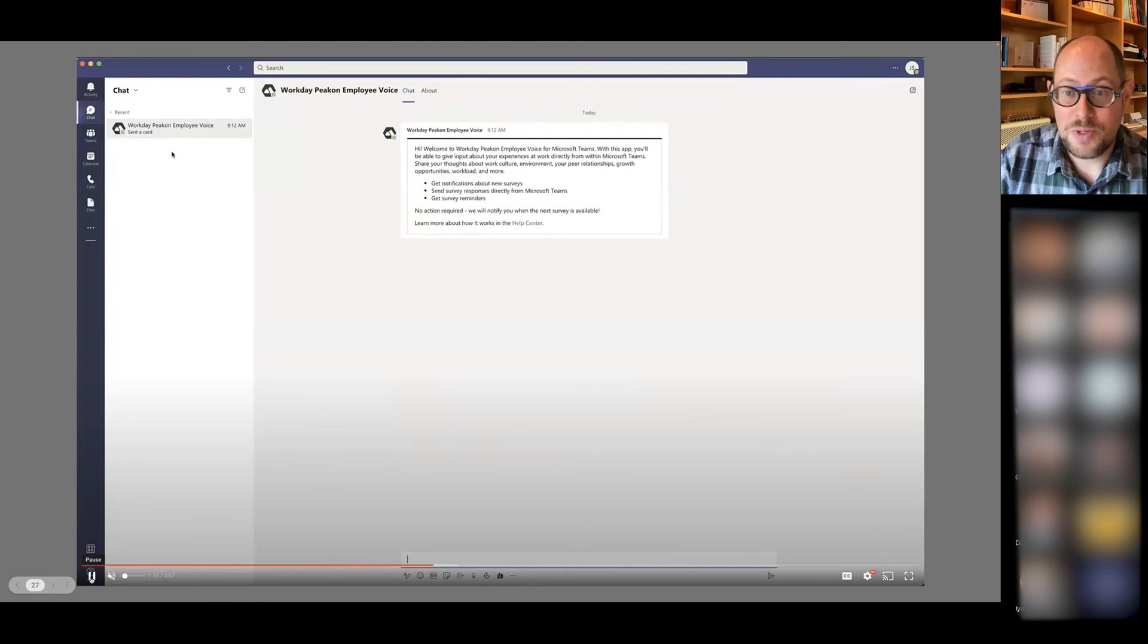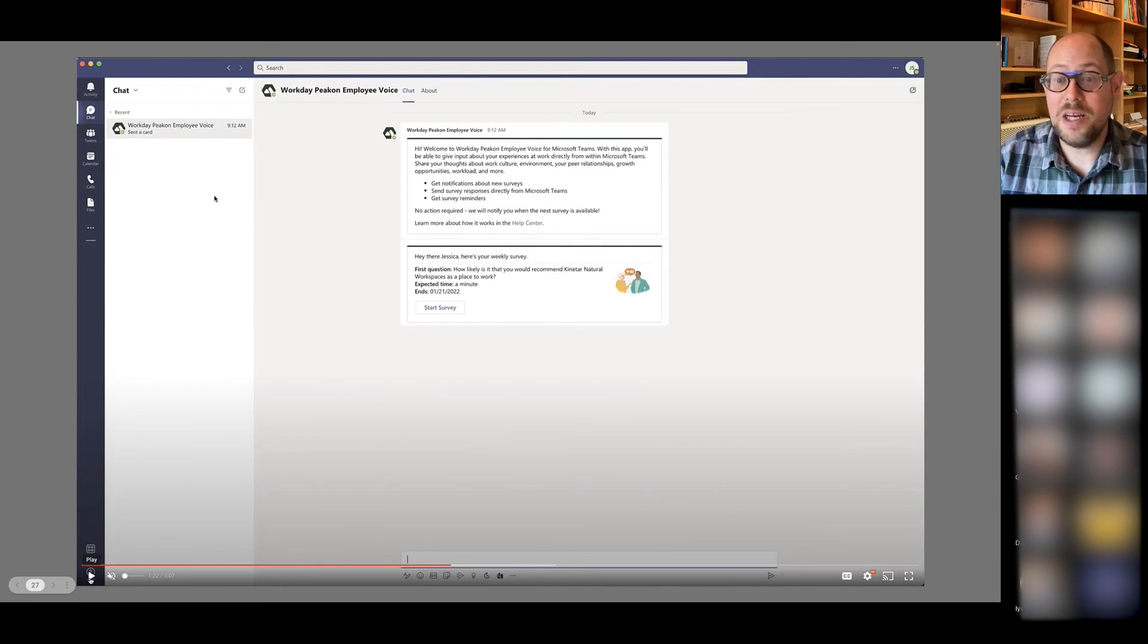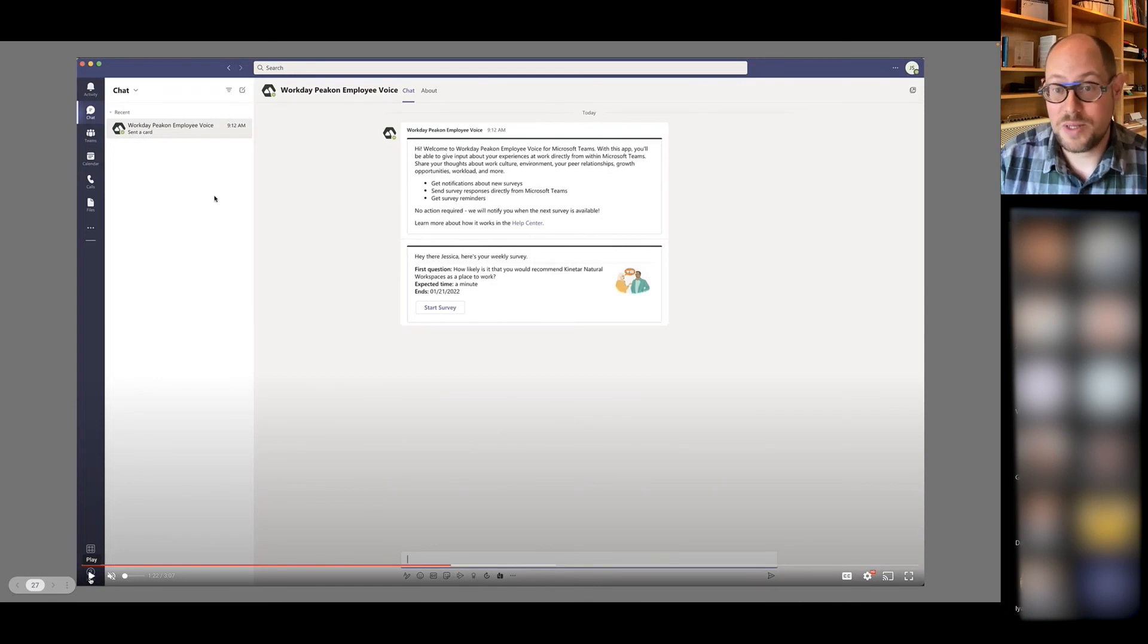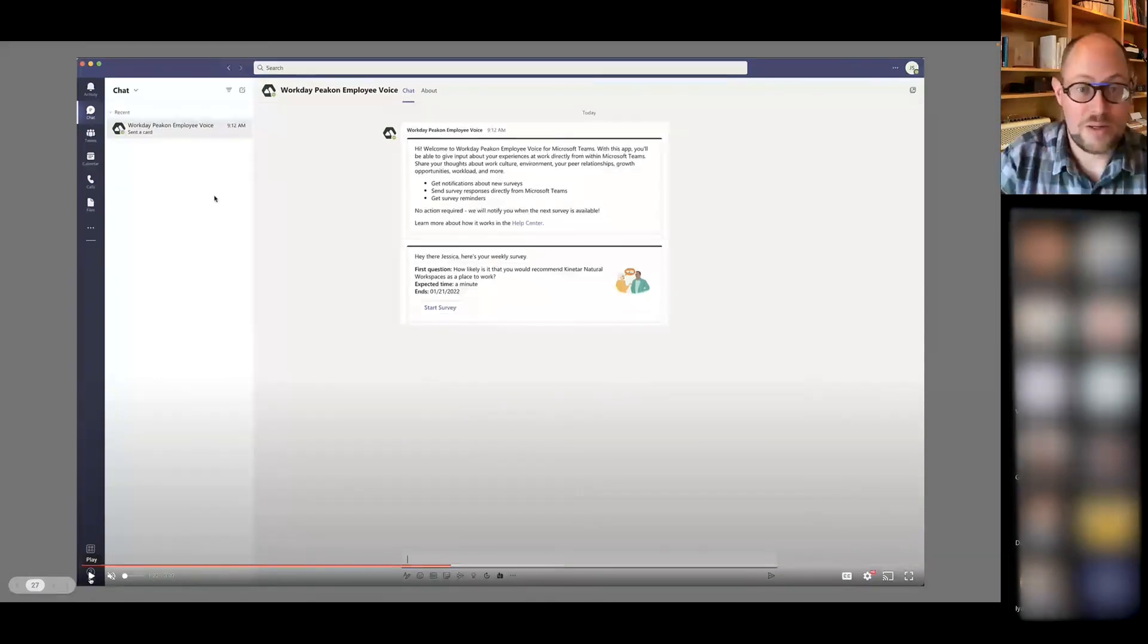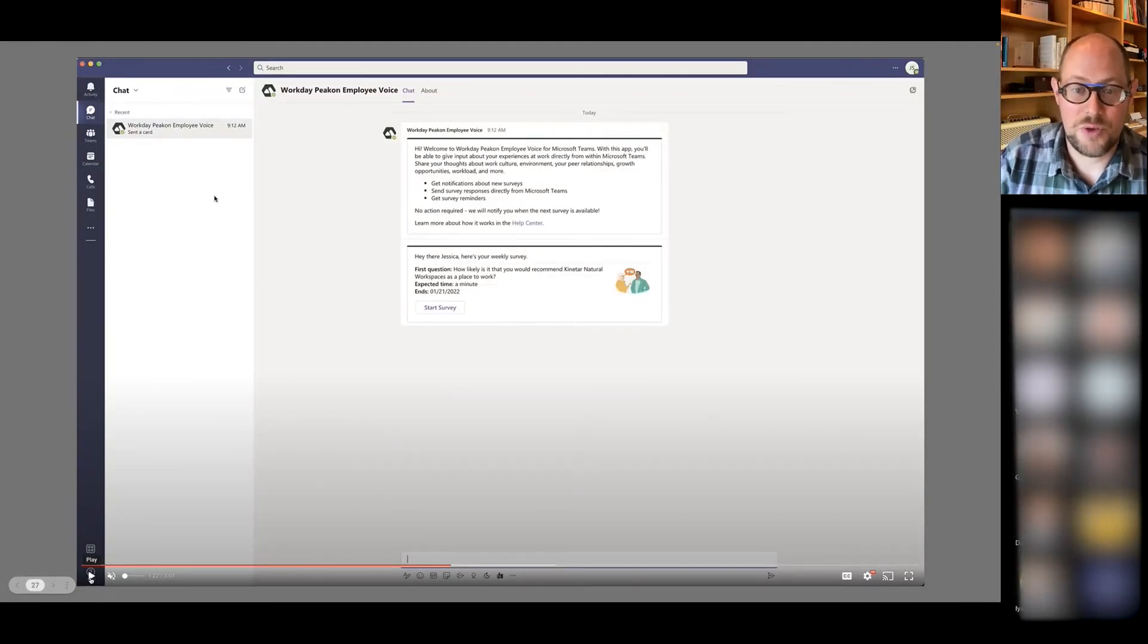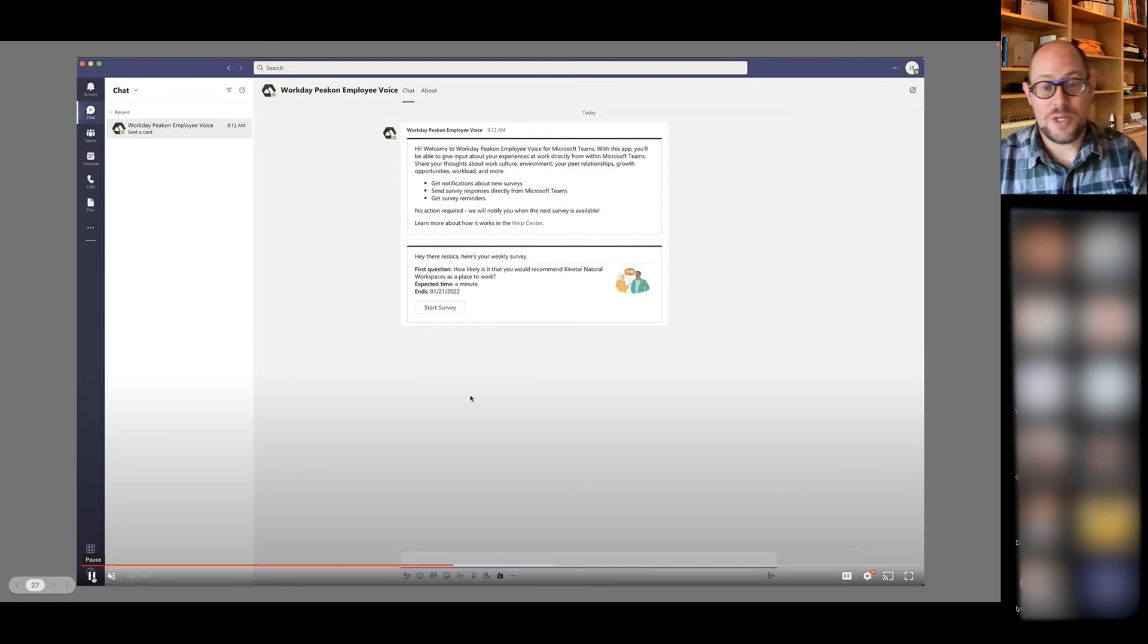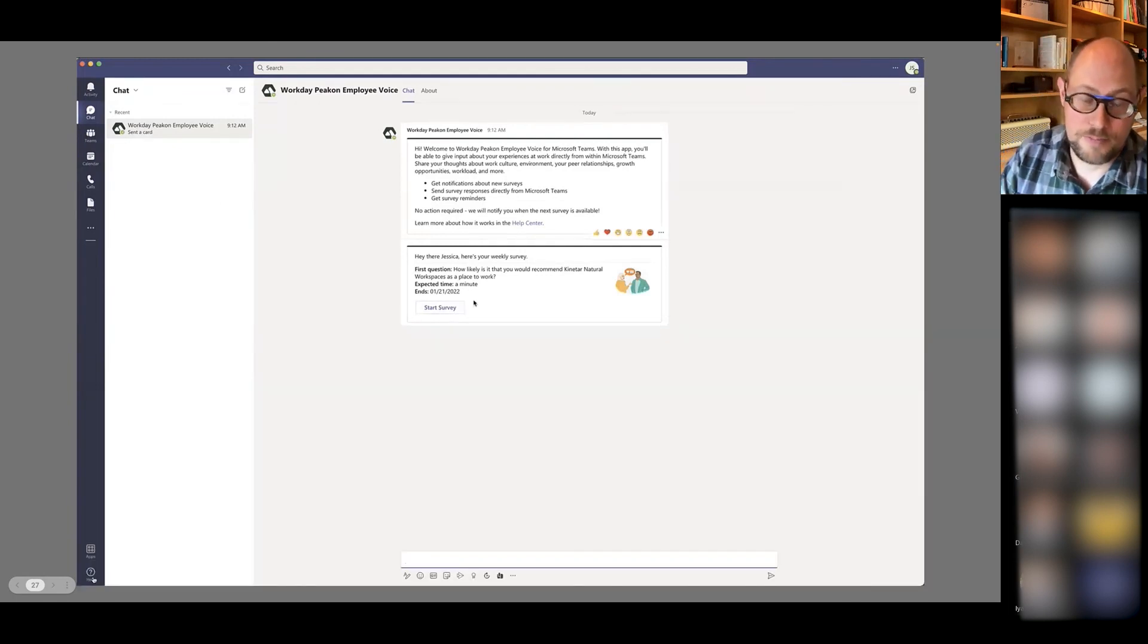So I'm just going to go ahead and do that. Switching to the end user experience here in Teams. As you've noticed, there was nothing I needed to do as an employee, as a recipient. The card appeared, the app appeared for me in Teams. I get that welcome message that I was showing you earlier. And I can immediately jump into my first weekly survey round.